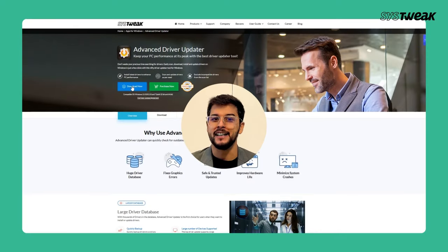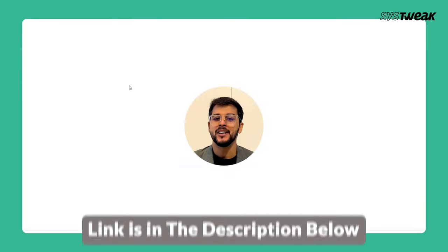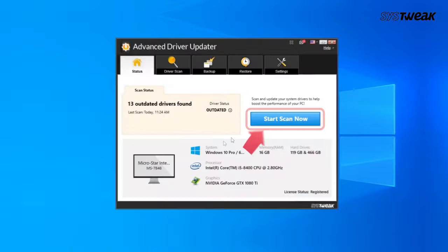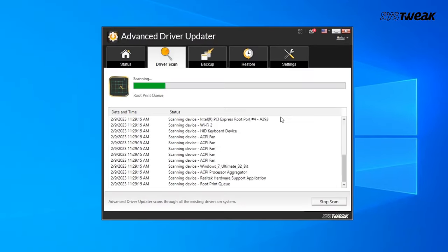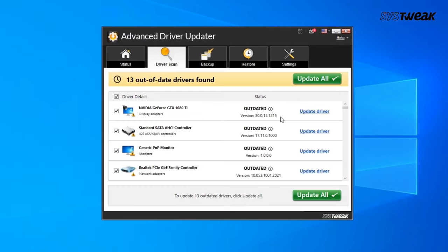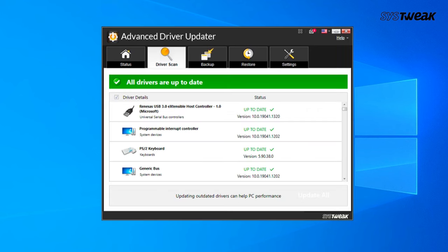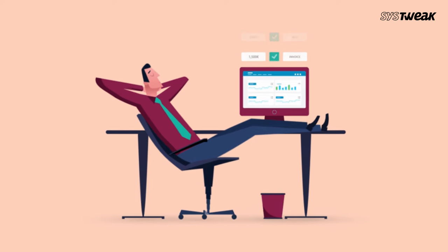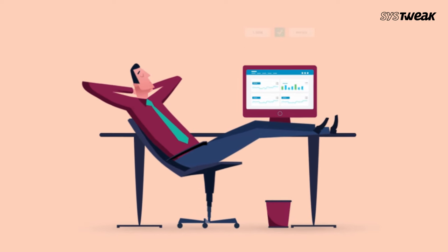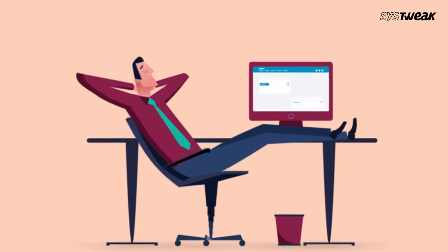Download and install driver updater software. Link is in the description below. Launch the app and start a scan. It will pinpoint all your outdated drivers allowing you to update them individually or all at once. Trust me, this tool is a game changer when it comes to fixing driver related issues.